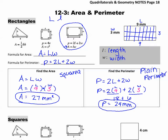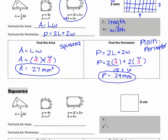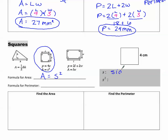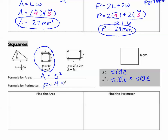Now let's look at the square. Circle it in your notes packet. The formula for area is A equals S squared, where S stands for side. S squared means side times side. For perimeter, we have P equals 4S, which means 4 times whatever the side is. Looking at this picture, the side length is 4.